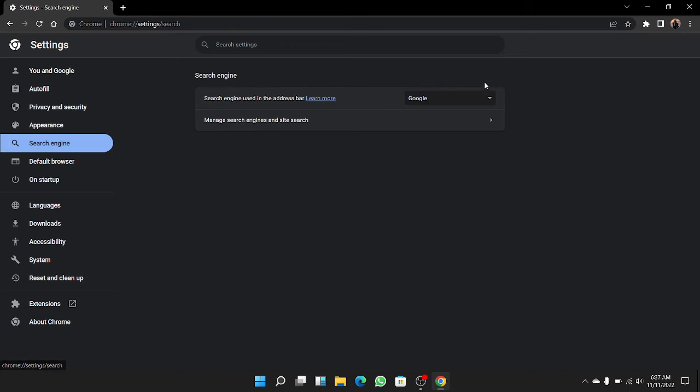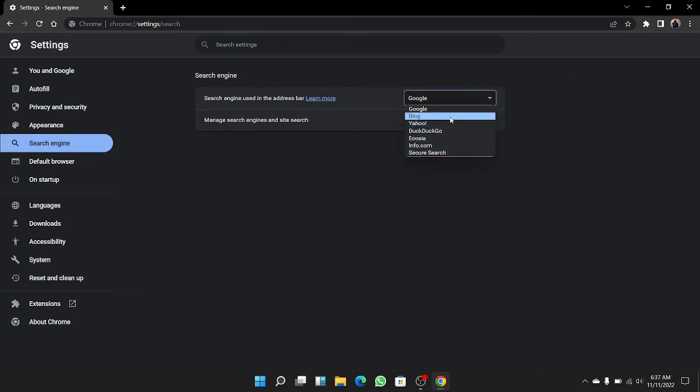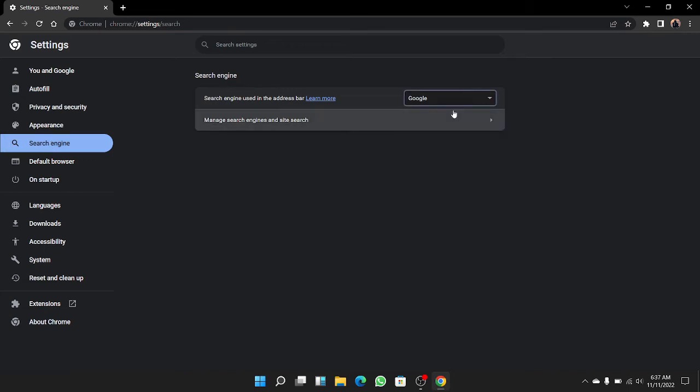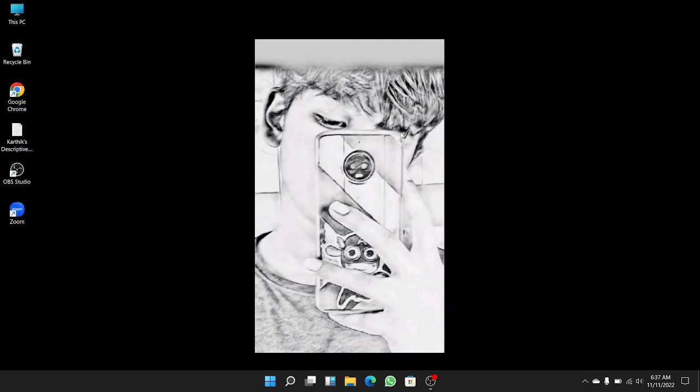Here you can change search engines. I want to keep Google like this. Thank you for watching my video. If you like my video, please like and subscribe to my channel. Thank you guys, bye bye!